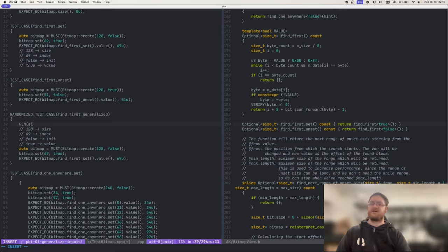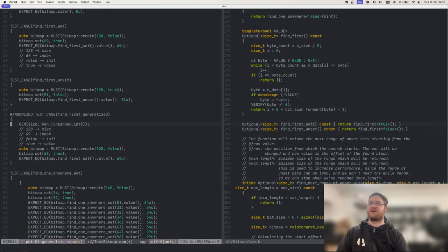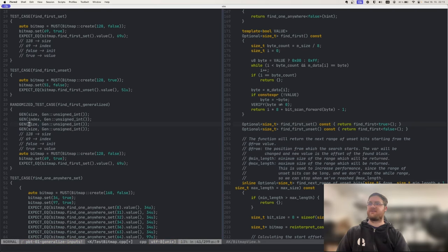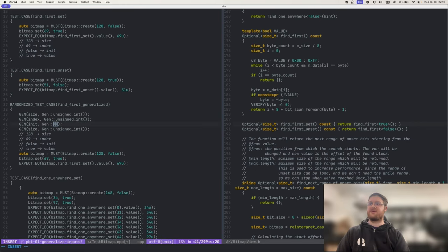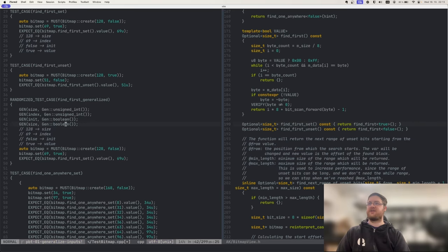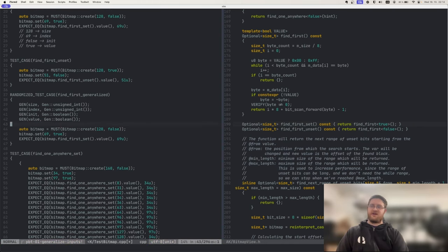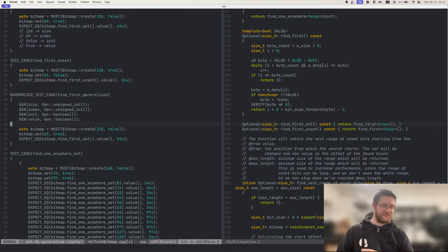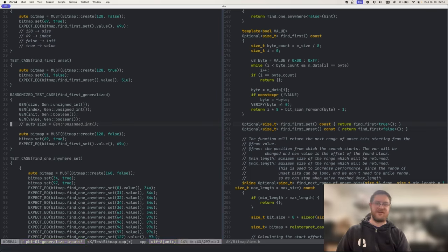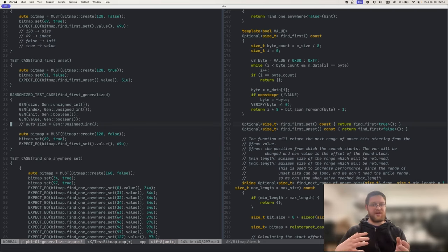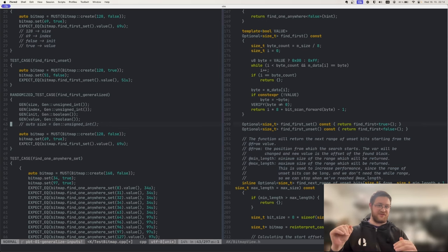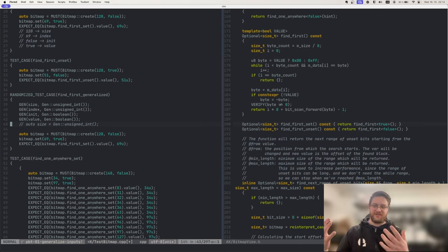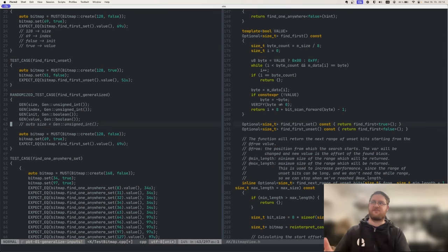You can imagine using random values for each of these four items. So random size, random index at which we will set random booleans. So let's copy the test over and convert it into a randomized one. That's going to be randomized find first generalized. I need to add a namespace for the generators. And now we need to do the generation. These gen lines basically just mean like auto size equals gen unsigned int, but they automatically add printing when it finds a failure. It will tell us size was this, index was this and so on. So that's just the encouraged practice for how to write the randomized tests in here.